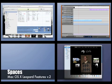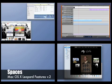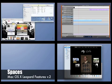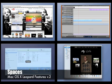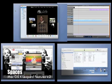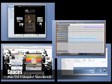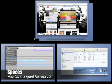Say I have two things in one space and I want to see what's behind them — I can use Exposé to separate the two. I can also reorder the spaces just by dragging them, say I want this one down here, and so on.